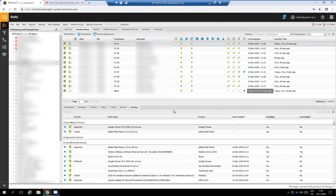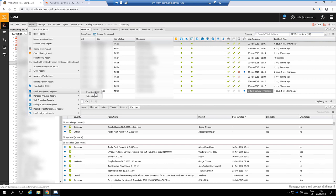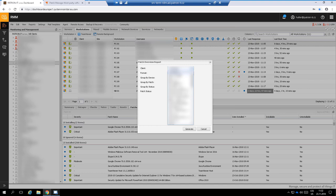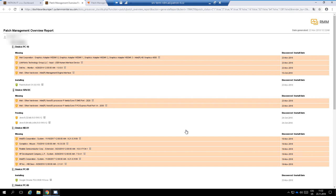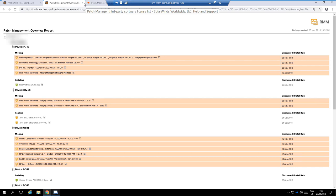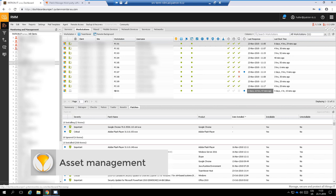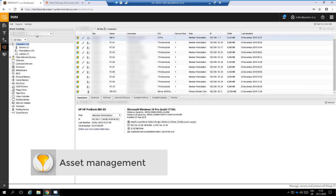Besides that, the monitoring system can generate a summary report which can be presented to a customer. Monitoring system helps us also with asset tracking. Monitoring system collects information about hardware.